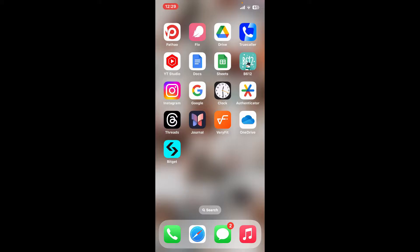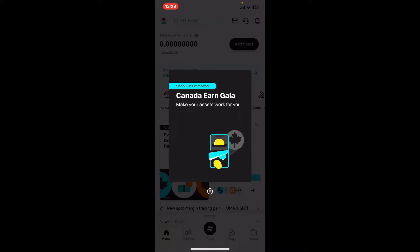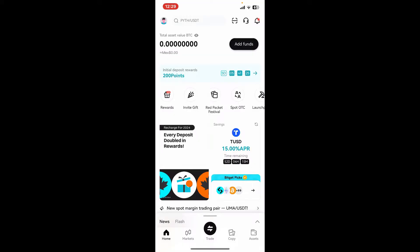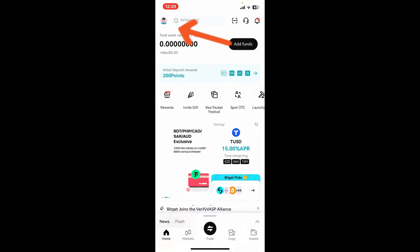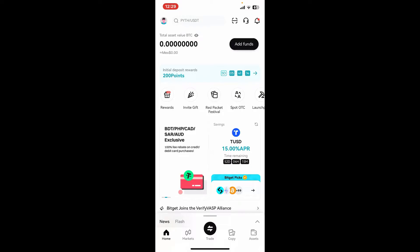First of all, launch and open your Bitget application on your device. Once you launch the app, make sure to log into your account if necessary. After signing in from the main home page, go ahead and tap on the profile picture appearing at the top left corner.